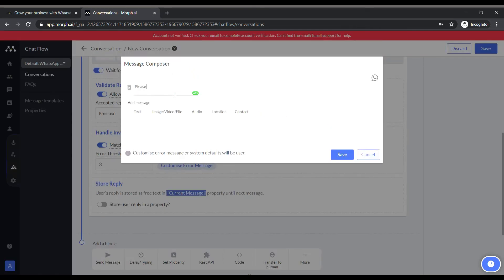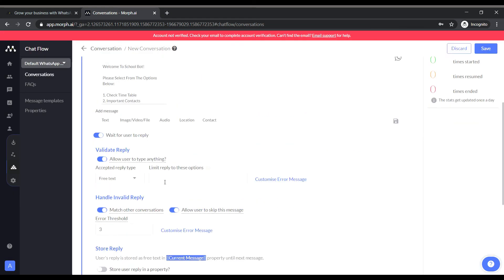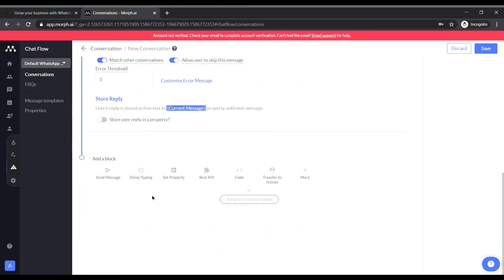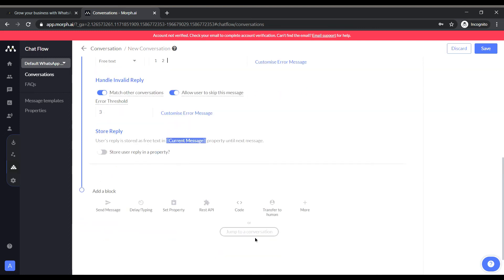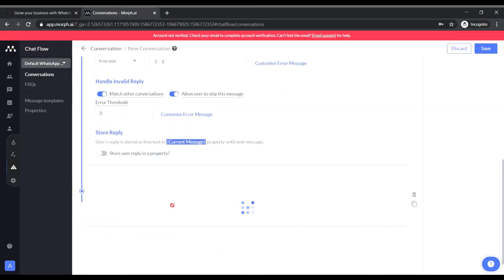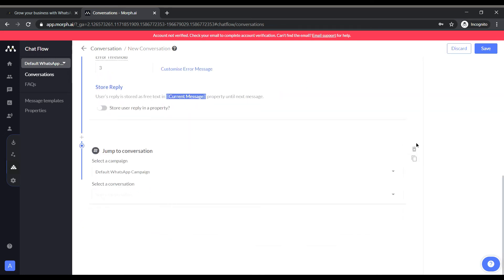This is where we can customize the error message. So as to give the user the idea of the type of reply we want from them. Like in this case the reply should be limited to 1 or 2 that is numeric value 1 or 2.